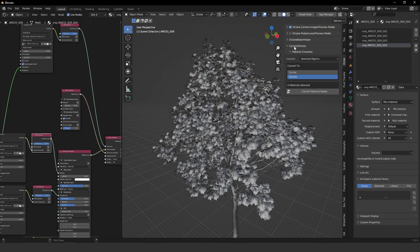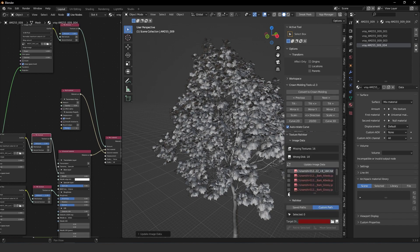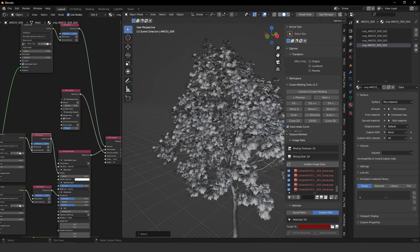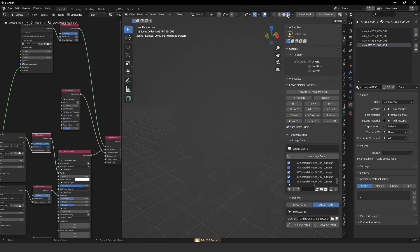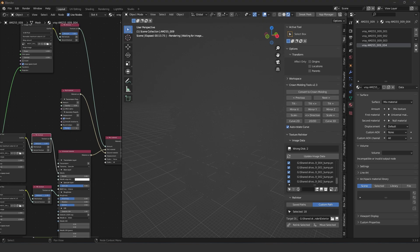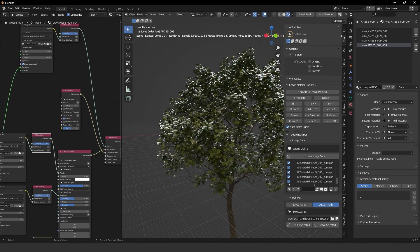My library is coming from the cloud so I need to relink the textures. I'll go to the Tools panel, find Texture Relink, select my textures, copy and paste the path, and relink all the textures. Let's render it and see how it looks.